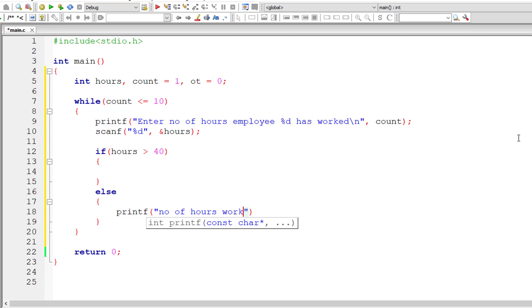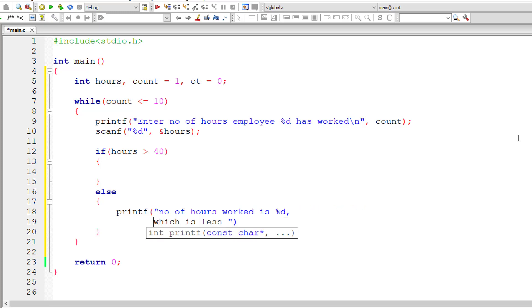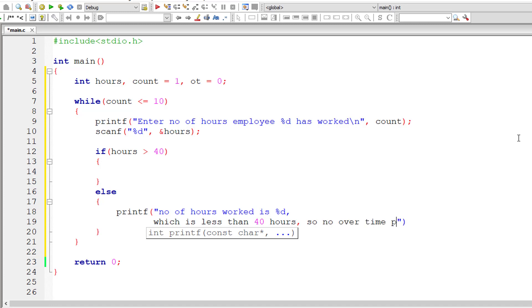If not, number of hours worked is %d, that is number of hours worked is present inside variable hours. I'll bring this down just so that you can take a look at the sentence. Obviously, if else part is executing, the employee has worked less than 40 hours. So there is no overtime pay for that employee.